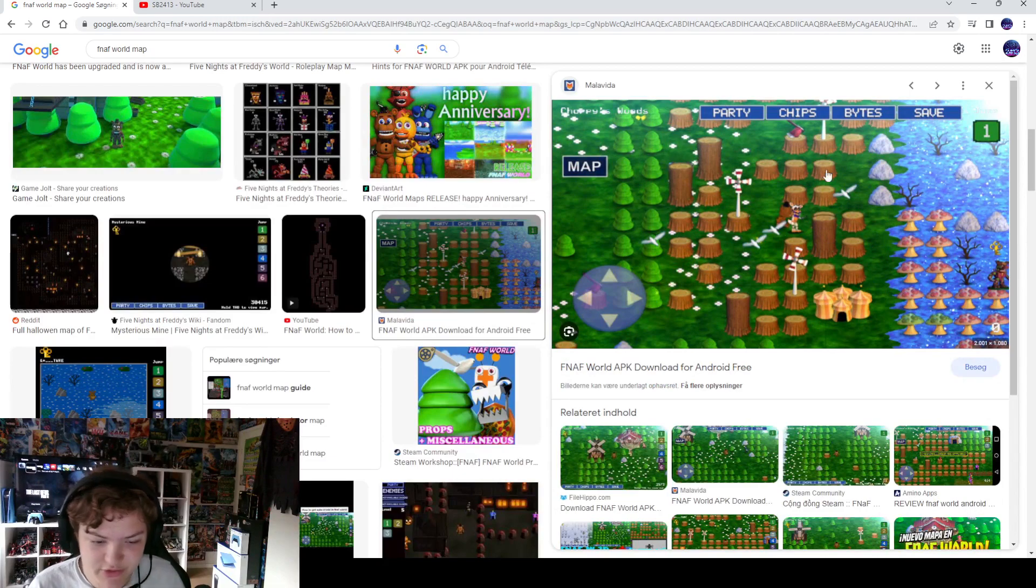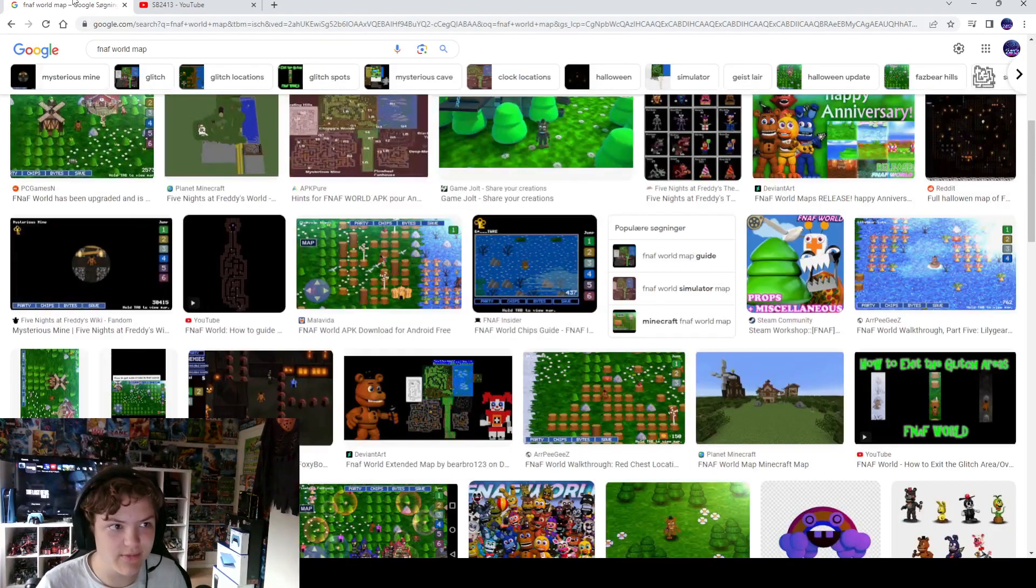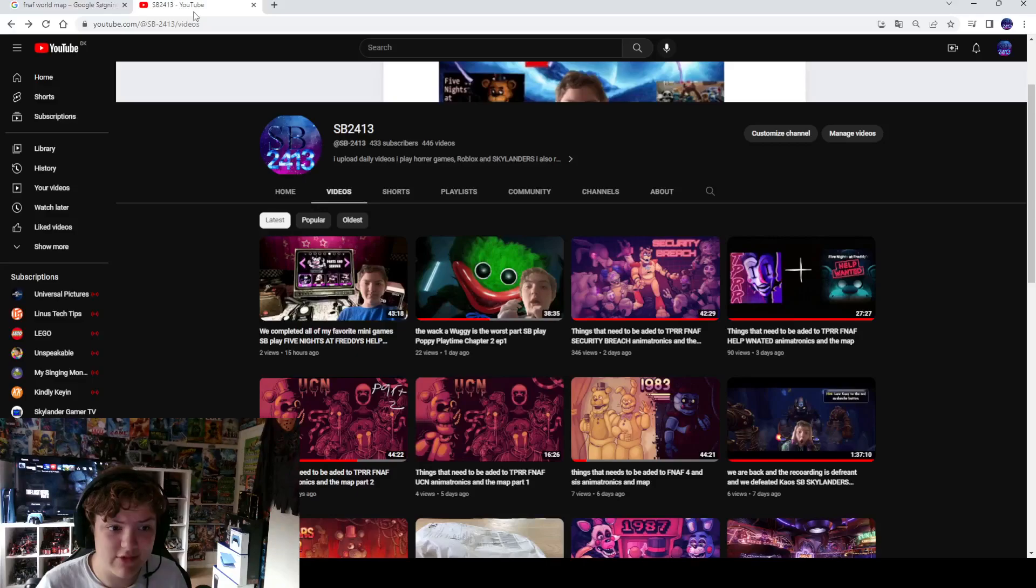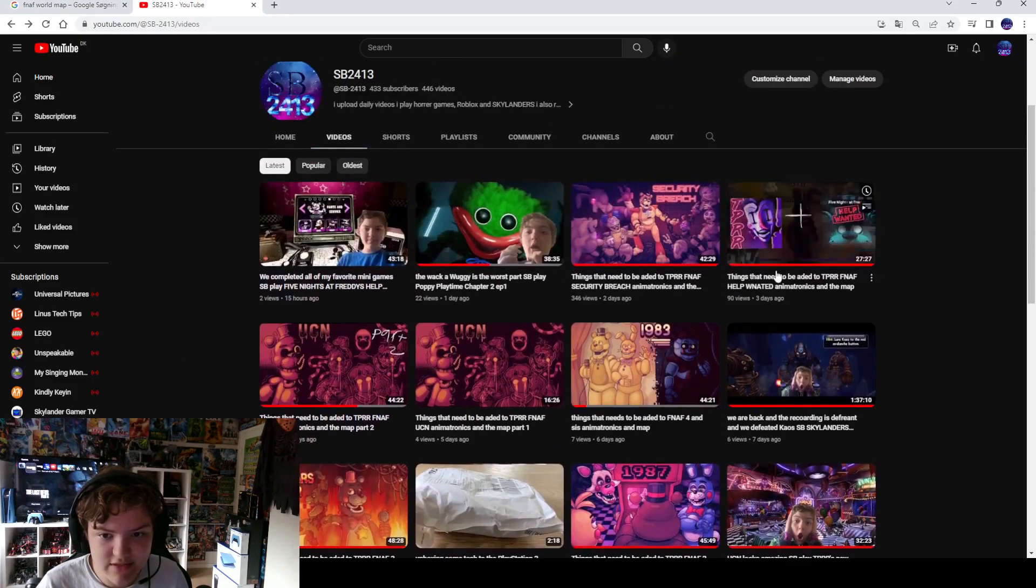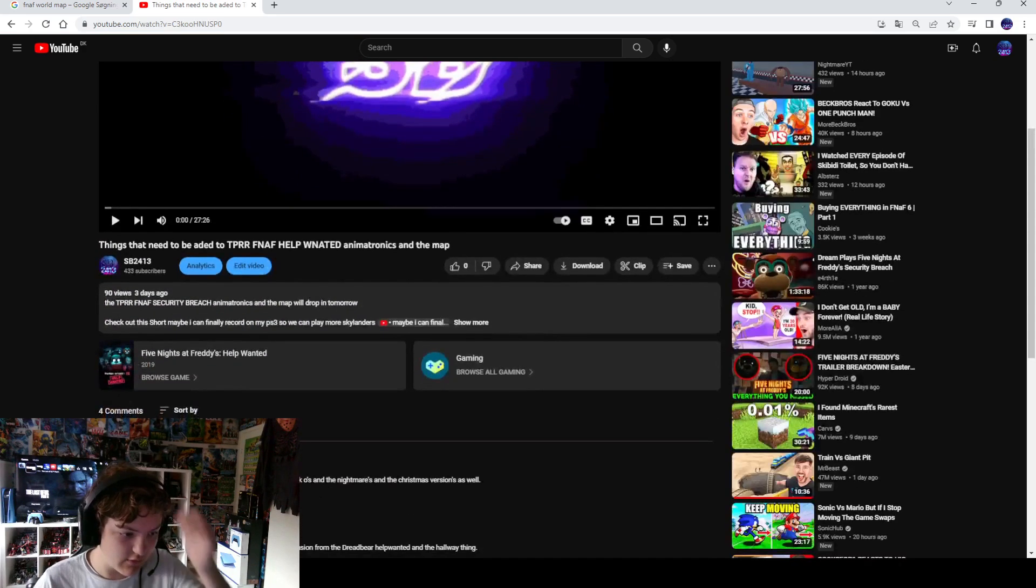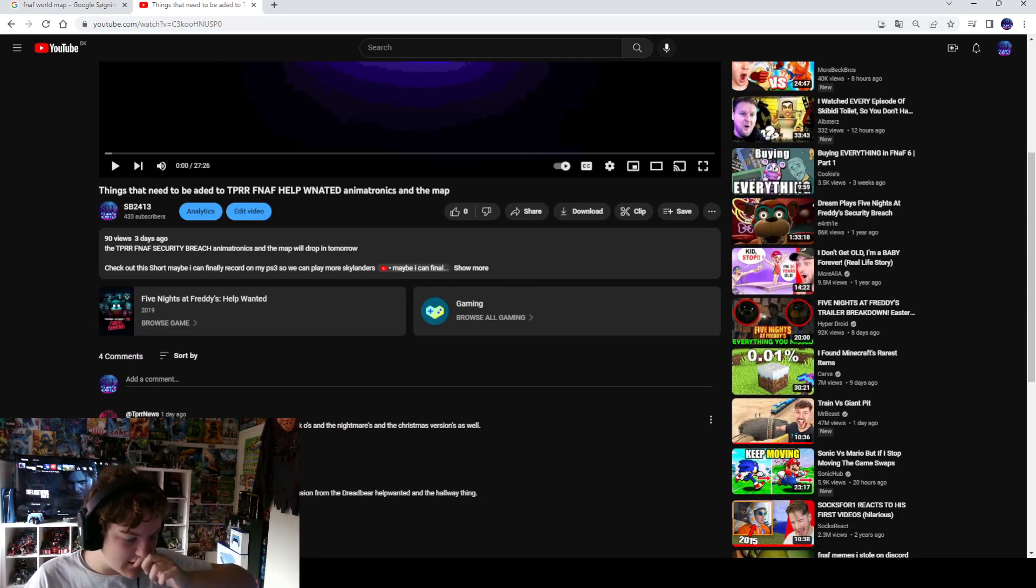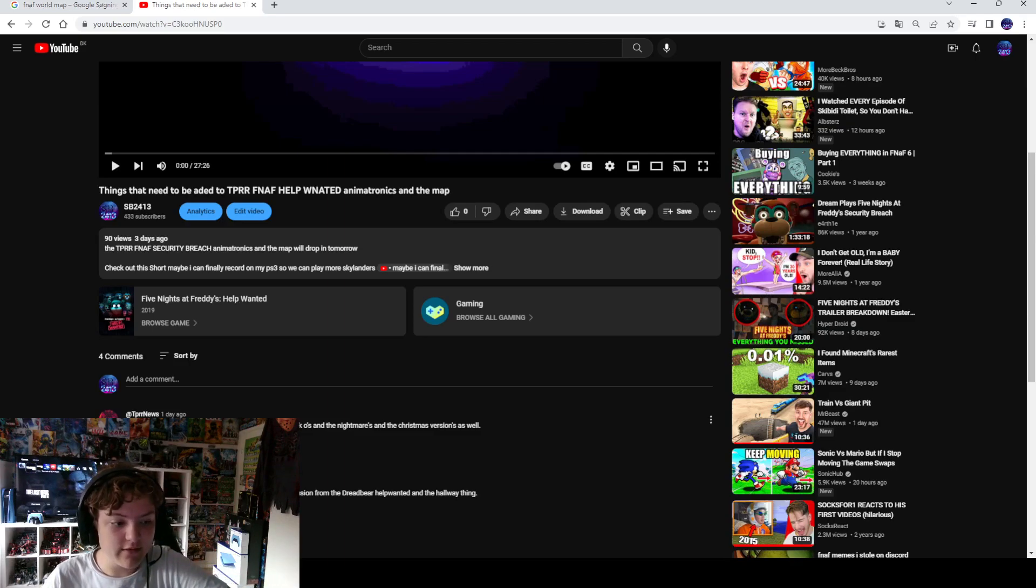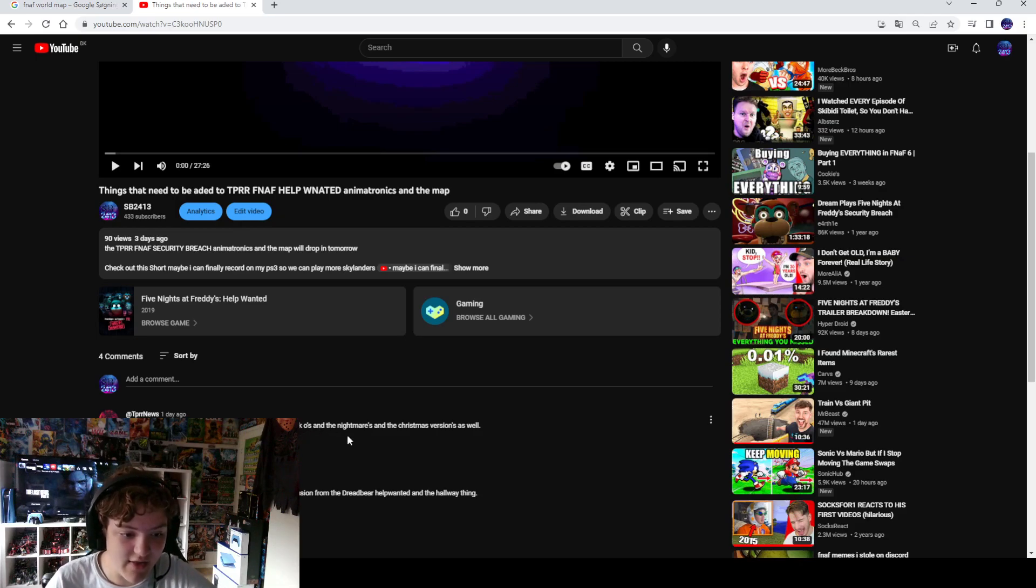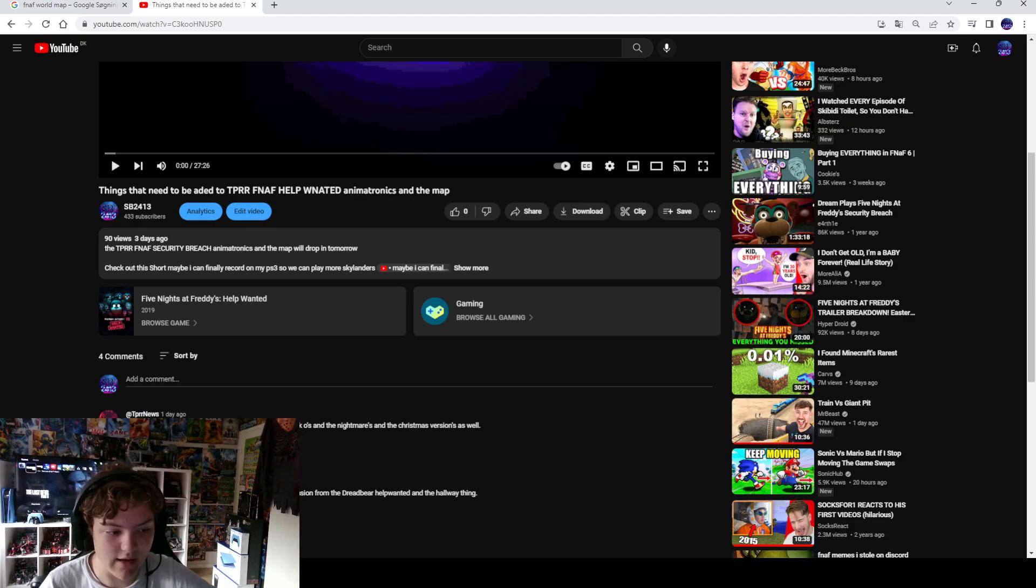It would be so awesome if they actually make this. Because this would be so awesome. Look at this, it would be so cool. Please, TPR, if you're watching my video. Because I think actually they have done. Let's go into this one. The first thing that comes up is this comment. Don't worry, Grim Foxy is gonna get remodeled. So is the Jackals, and the Nightmares, and the Christmas version as well.